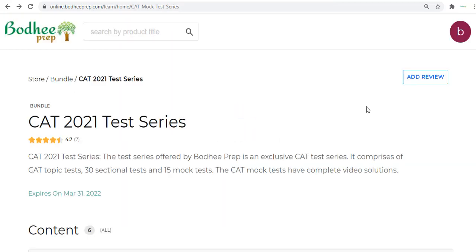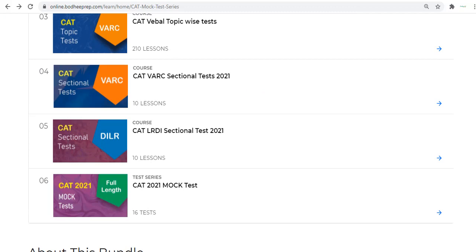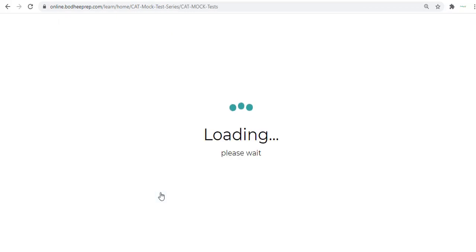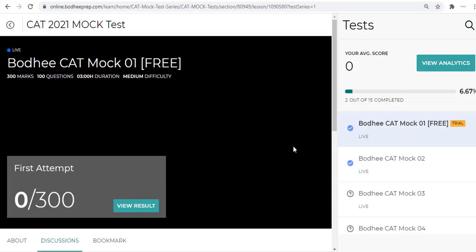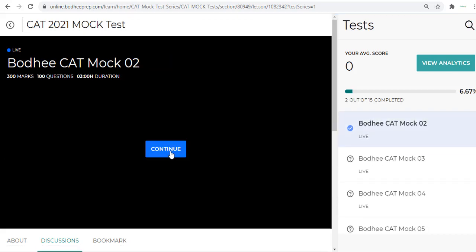For the topic tests and sectional tests we don't have video solutions, but for the mock tests we have included video solutions. For example, you have similar things for CAT LRDI sectional tests, then you have the mock tests. The mock tests start like this.